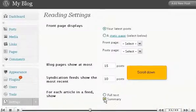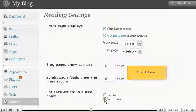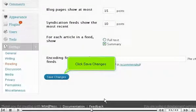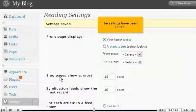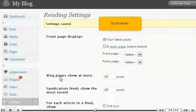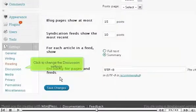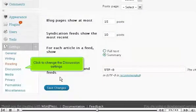Click Save Changes. The settings have been saved. Click to change the Discussion Settings.